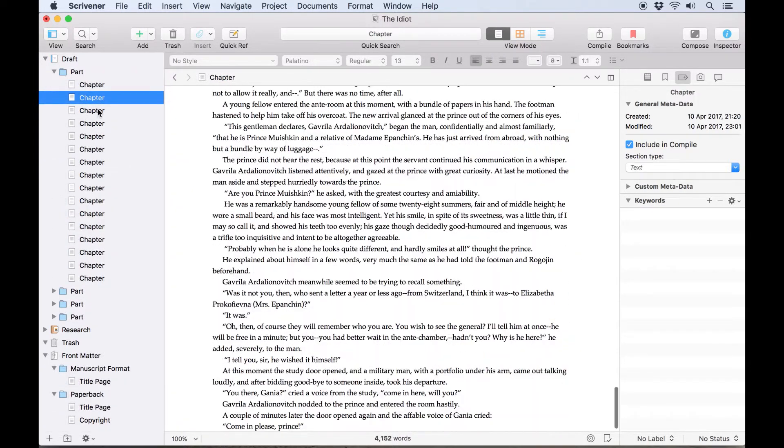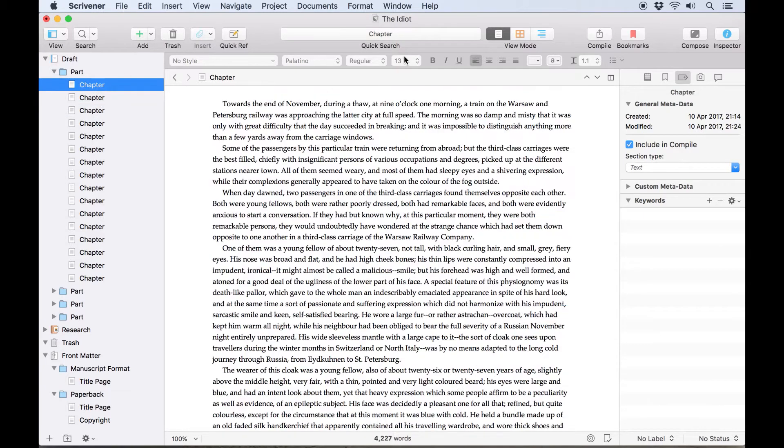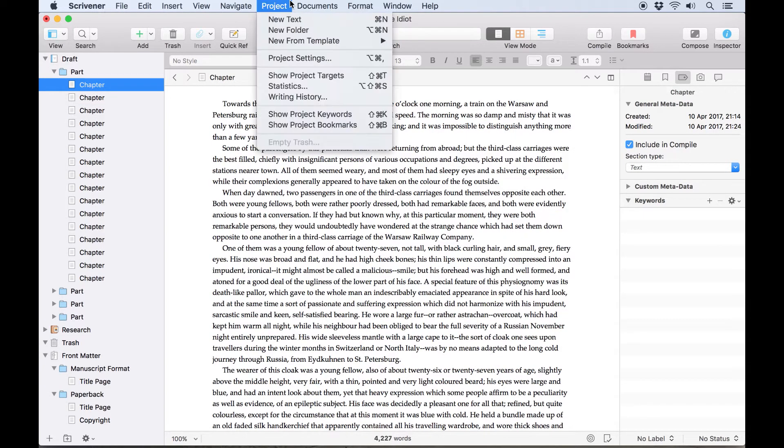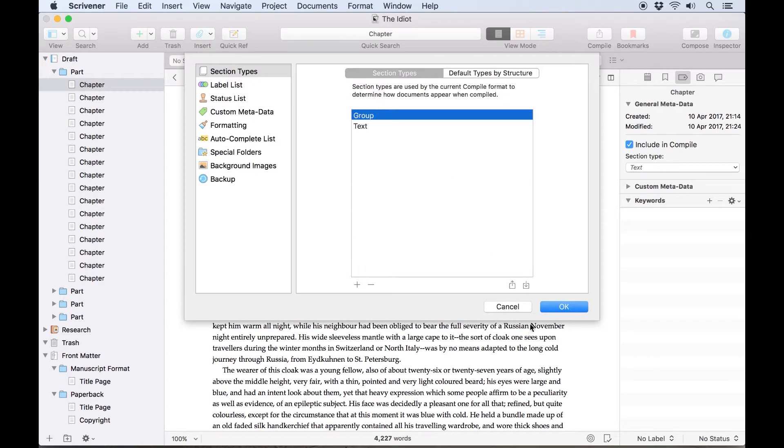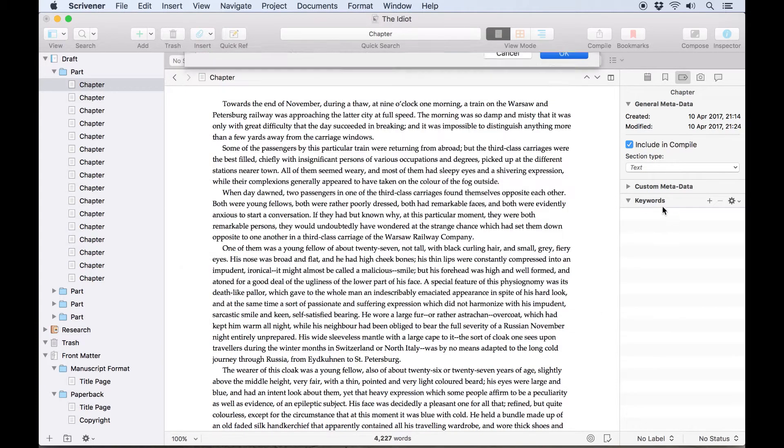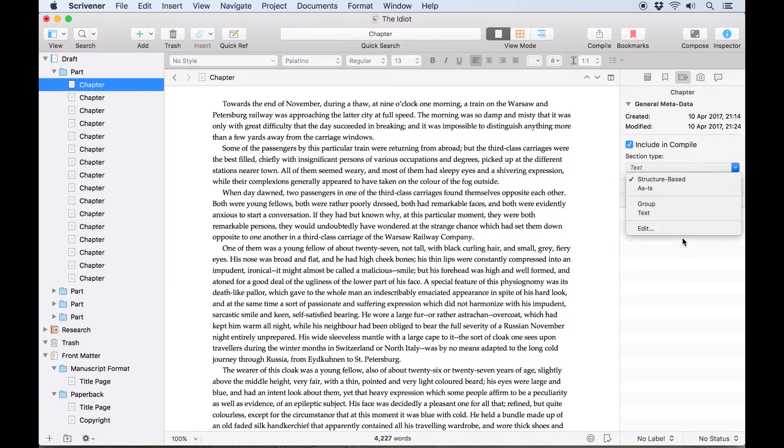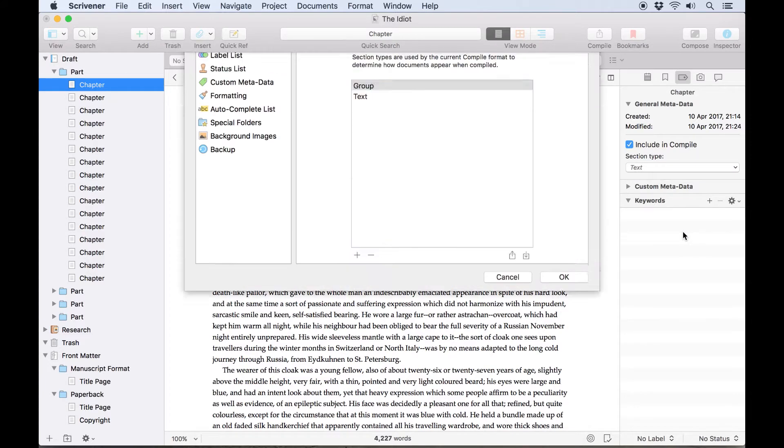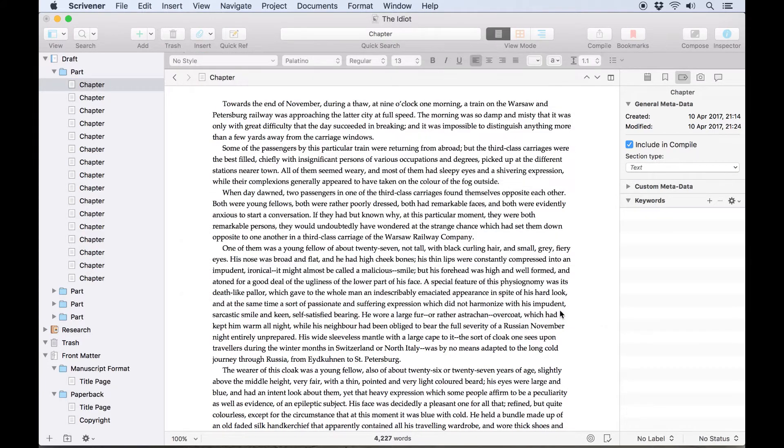Alternatively, if I'm writing a novel with parts and each document is a whole chapter, we'll set up section types so that individual documents are chapters and the folders are parts. It's also possible to open the Project Settings dialog from the Inspector by clicking on the drop-down list for section types and clicking Edit. We'll rename both section types, and you'll notice that the name updates in the Inspector.